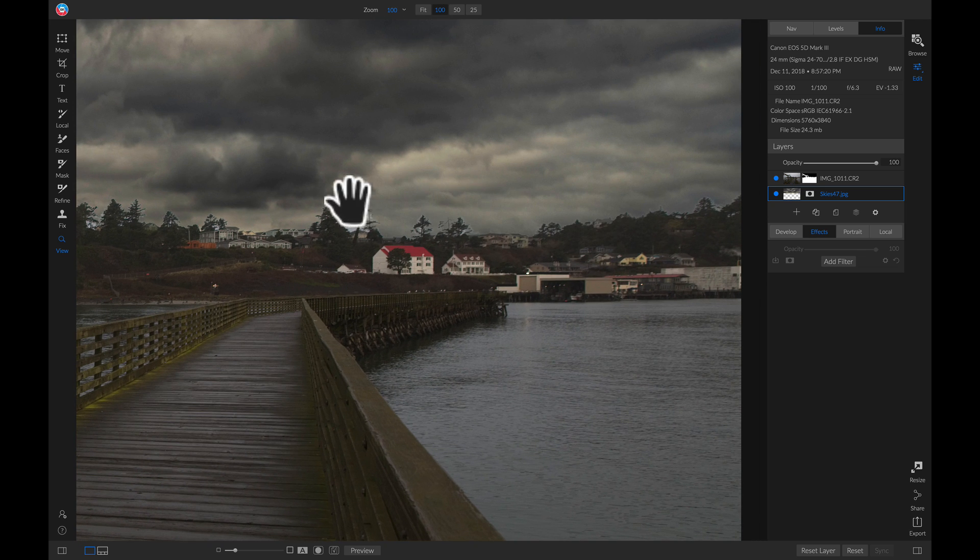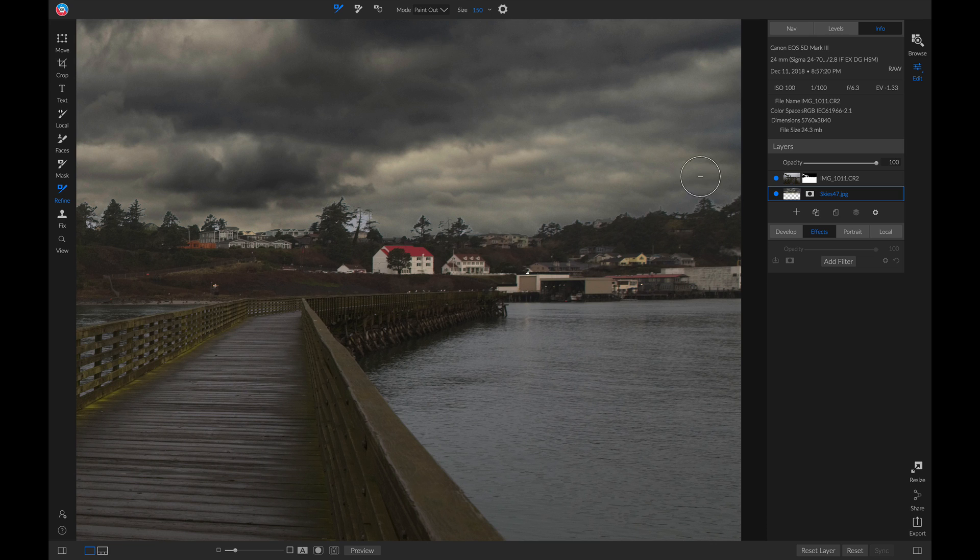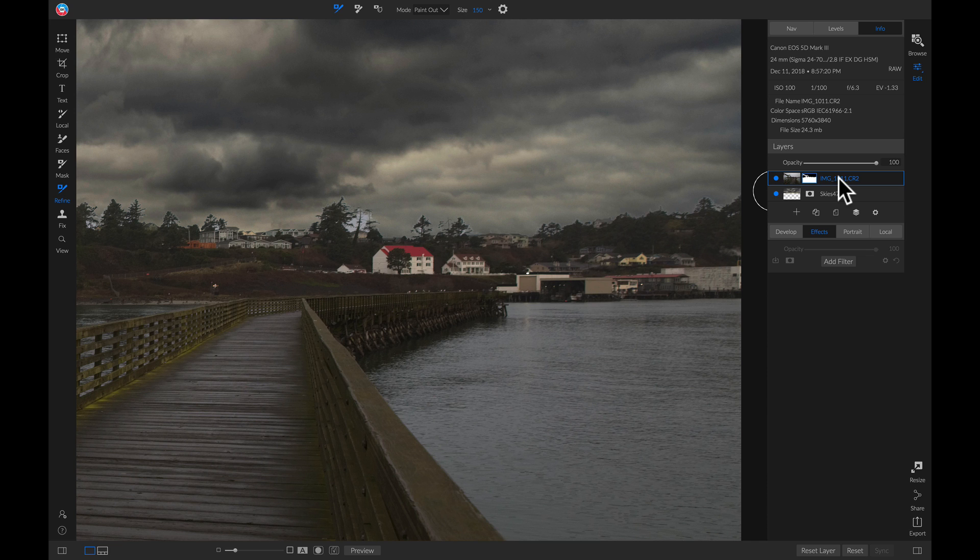I'm going to head into my Refine tools and make sure I have my Refine brush selected, set to paint out. I'm also going to make sure that in my layers, I have my base layer selected. Now I'm just going to paint this on.